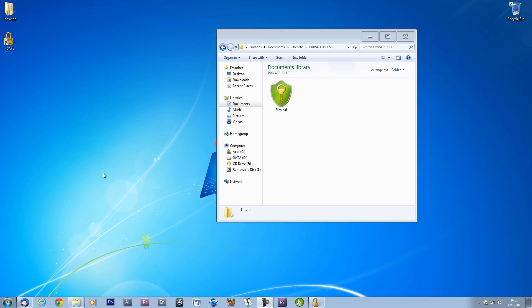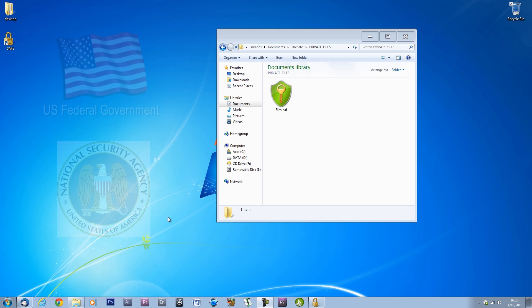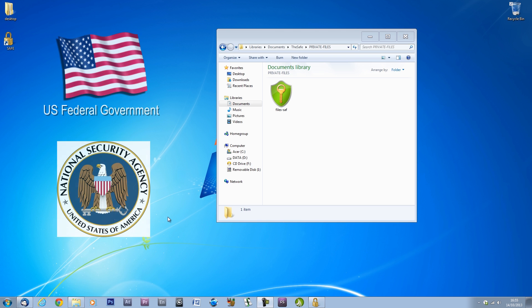Once the safe is closed, the files inside are protected by an advanced encryption standard, the same encryption standard used by the US Federal Government and approved by the National Security Agency.